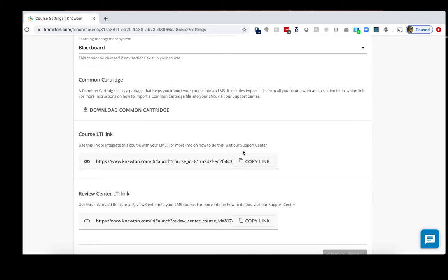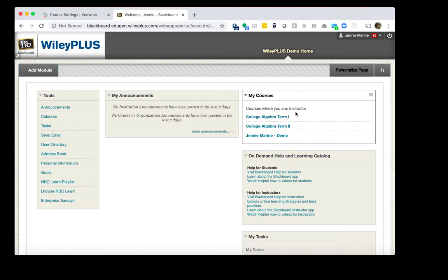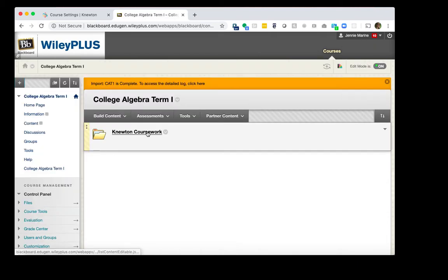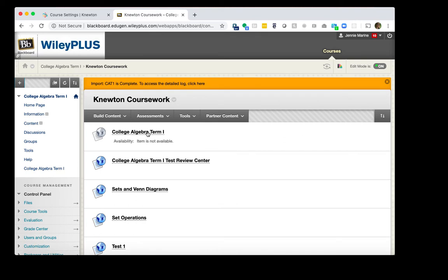In Blackboard, you will want to copy your previous course's material into the new term. You may wish to do this if you did folder or module organization in the previous term. Also, when you enabled evaluation for all of your assignments in the previous term, when you copy, it will carry over those settings into the new term. On your homepage, click into the old term, in this case, Term 1. We will see the Newton coursework in this old term.